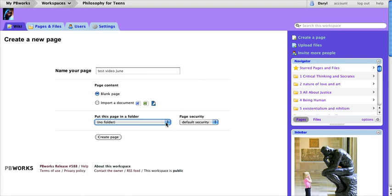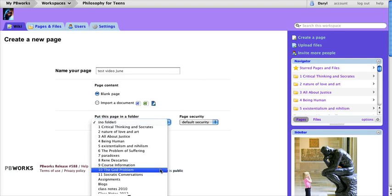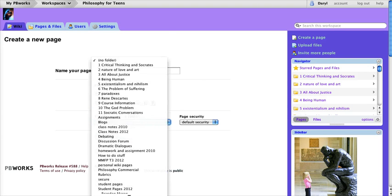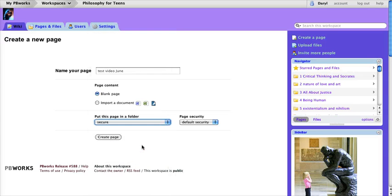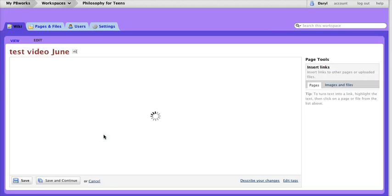So choose the folder where you want the video to go. In my case I'll just choose this one here and then create the page.